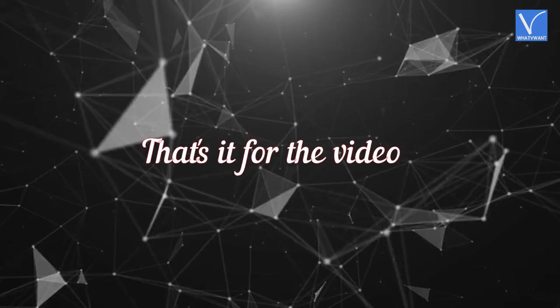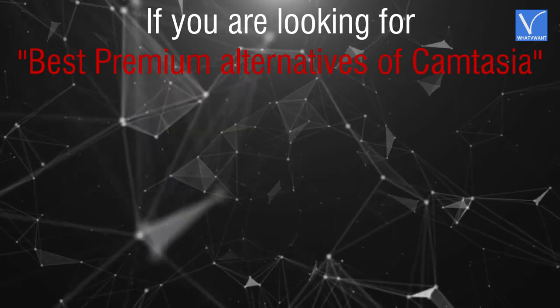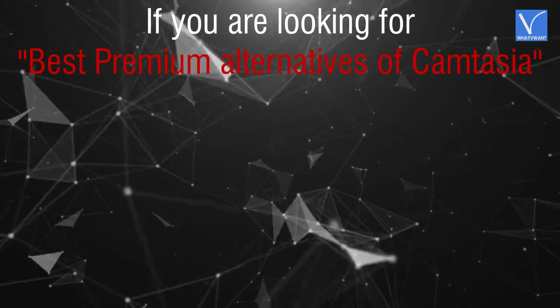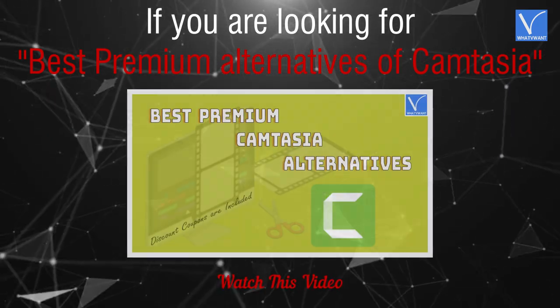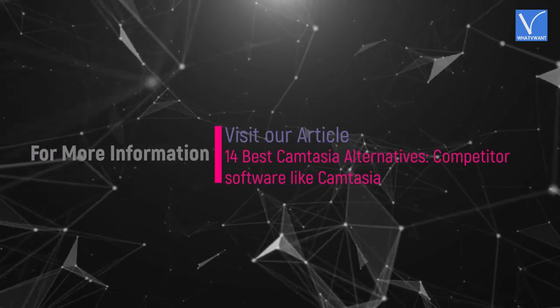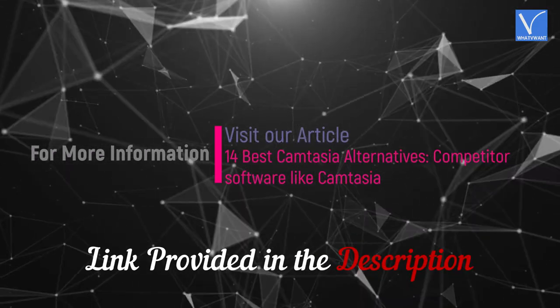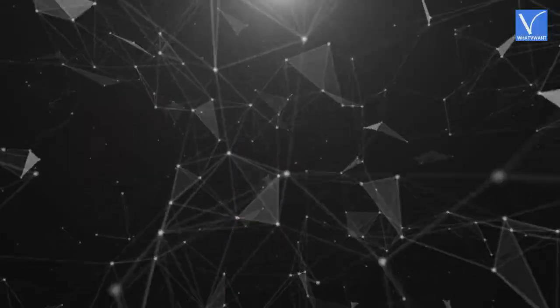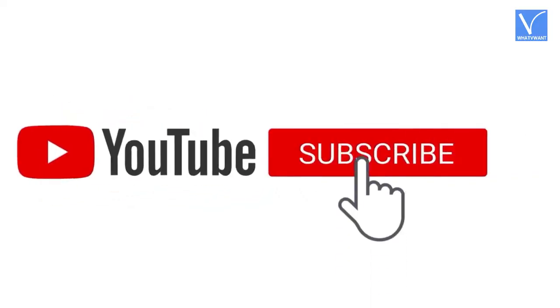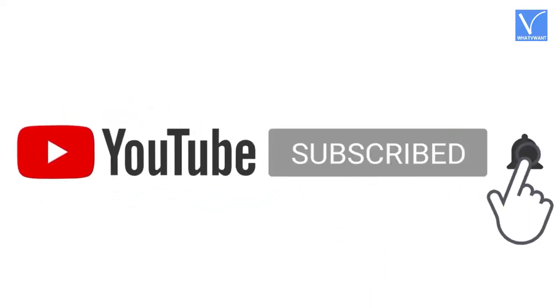That's it for the video. If you are looking for best premium alternatives of Camtasia, watch this video. Hope you like this tutorial. For more information, visit our article. Link provided in the description. Subscribe to the channel for more interesting videos, and don't forget to hit the bell icon.